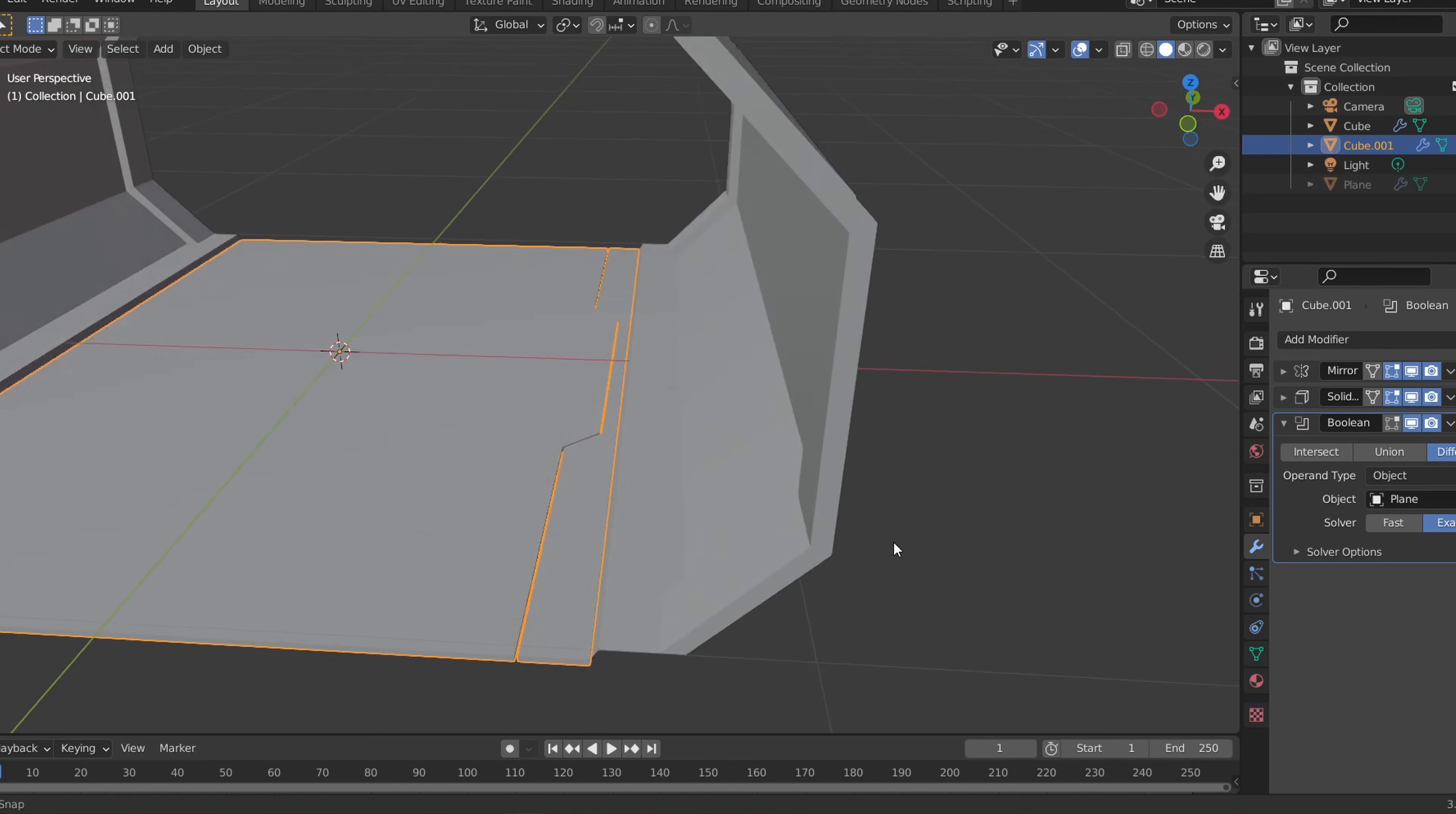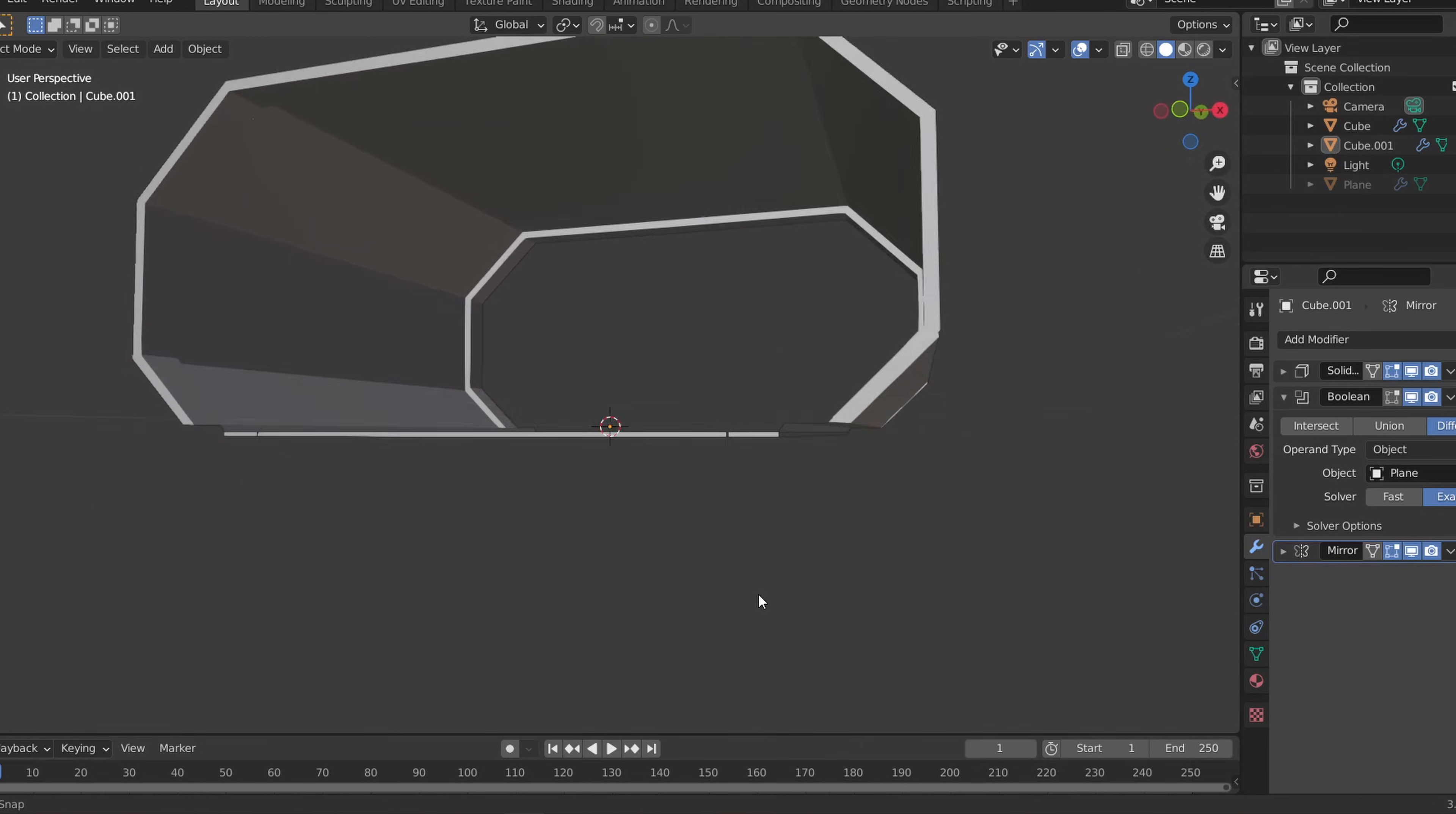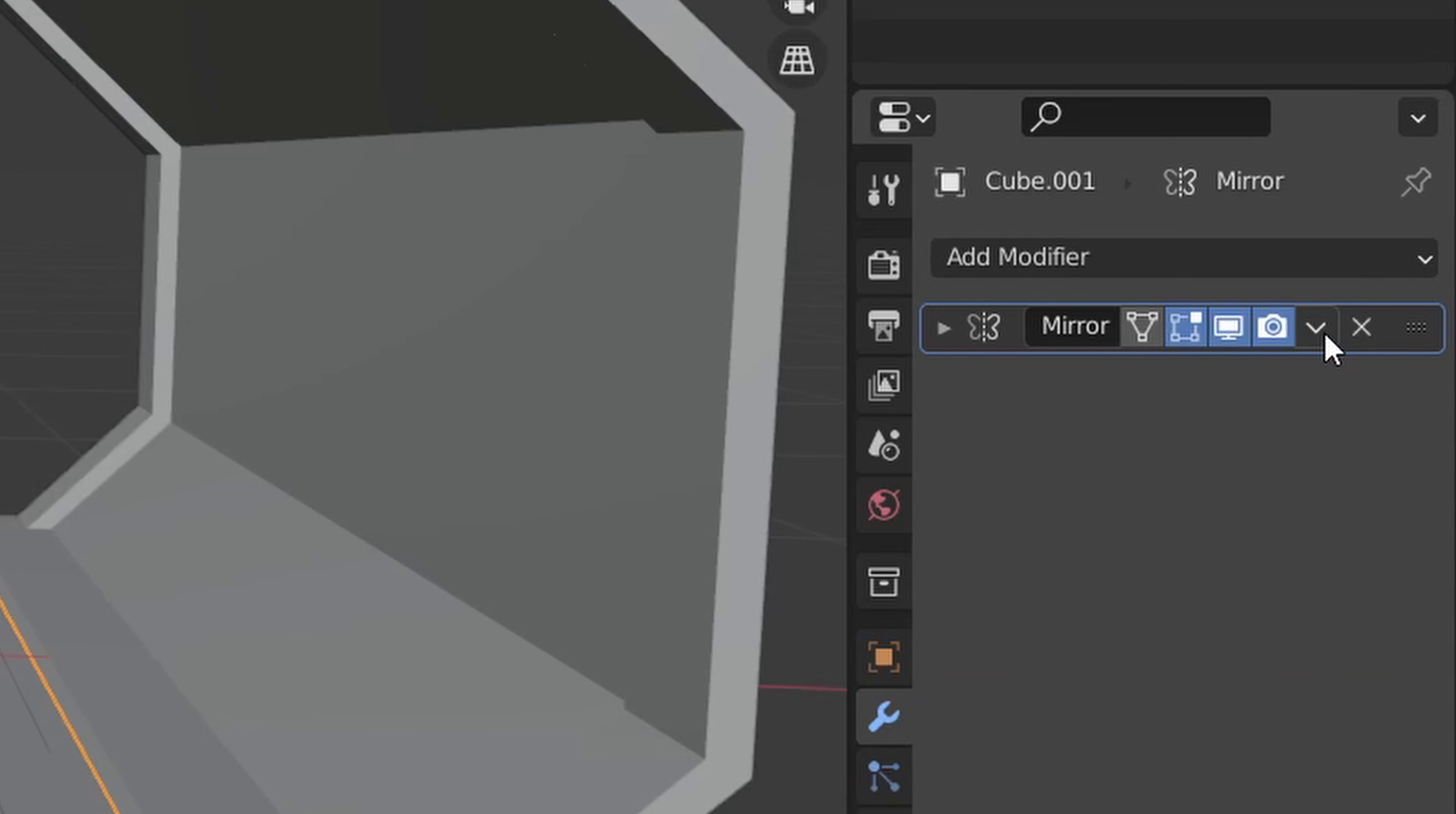Now if we move the mirror modifier below the boolean in the stack, you should be able to see the cut reflected on the other side of the floor. You can mess around with the cutter shape and the thickness values to get something that looks nice and once you do just hit the eye icon next to the plane to hide that. Once you have something that looks good, apply all the modifiers.